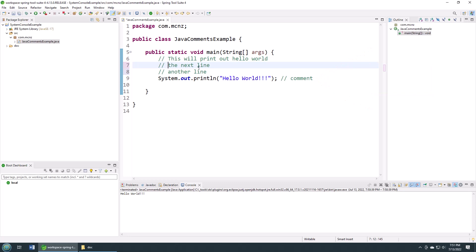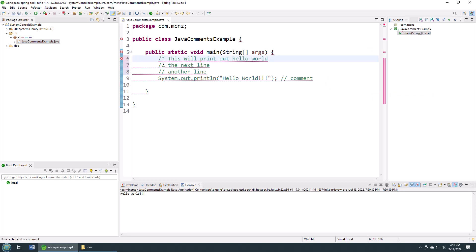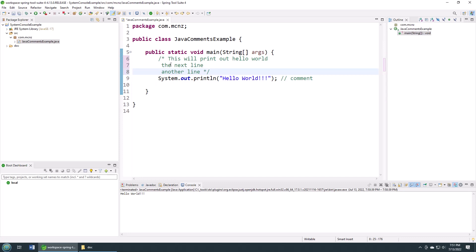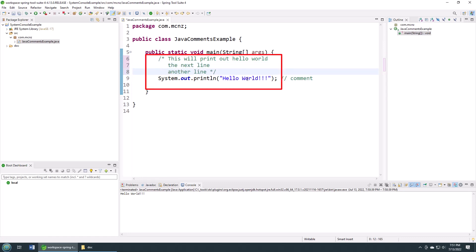That's accomplished simply by using slash star to start the comment and then star slash to terminate it. That's it, that's how easy it is. This allows you to now have multi-line block comments. Just slash star, star slash. Just be careful, don't accidentally put a slash star inside of a comment, otherwise you're going to be in a lot of trouble.